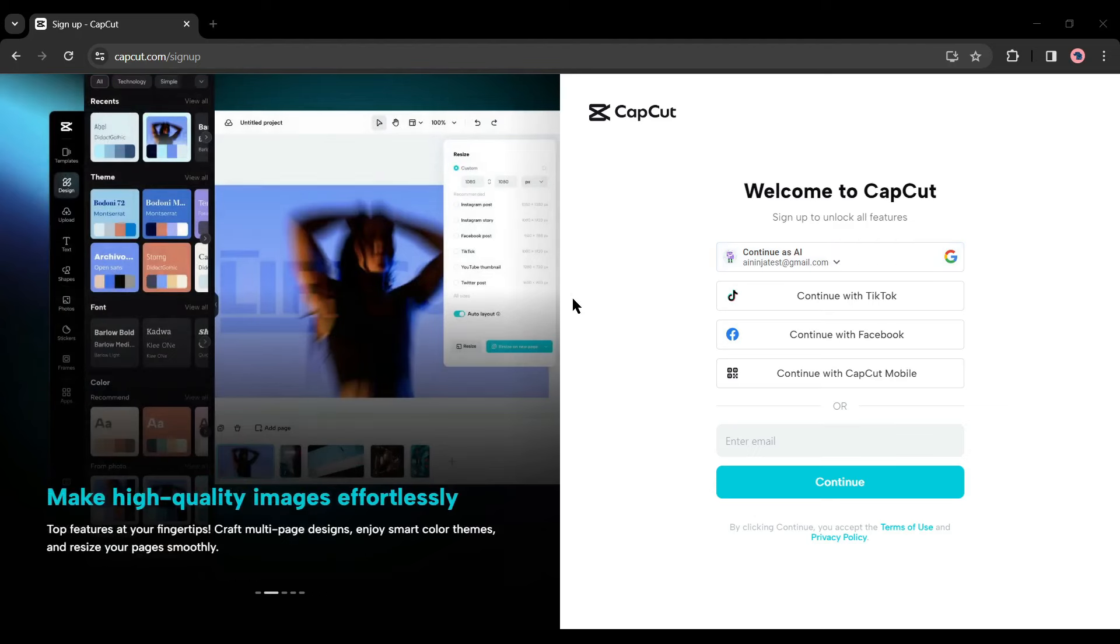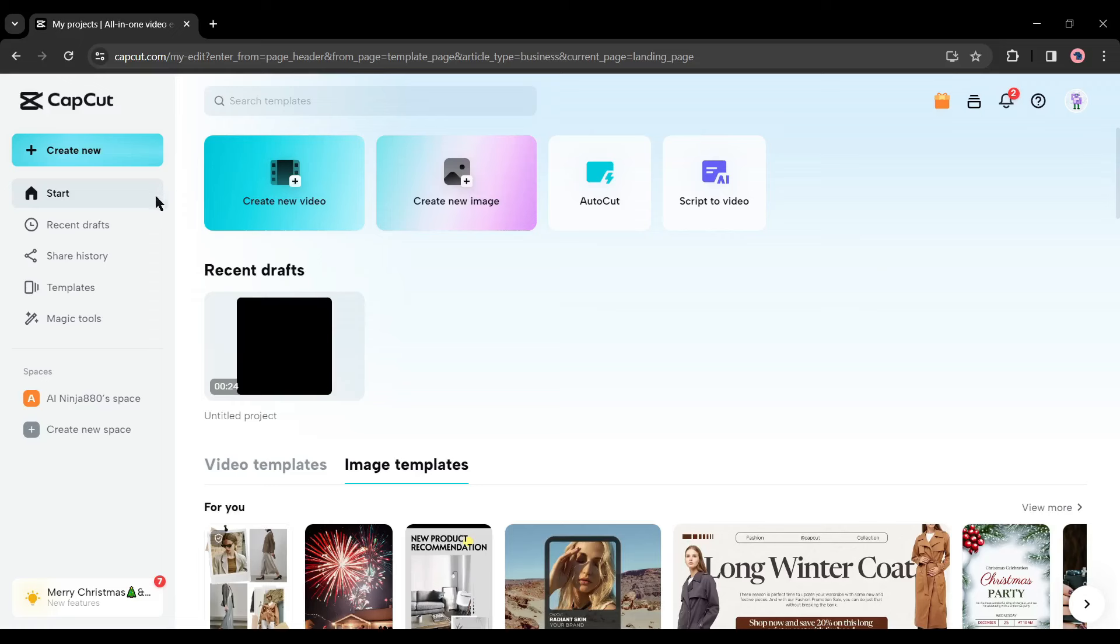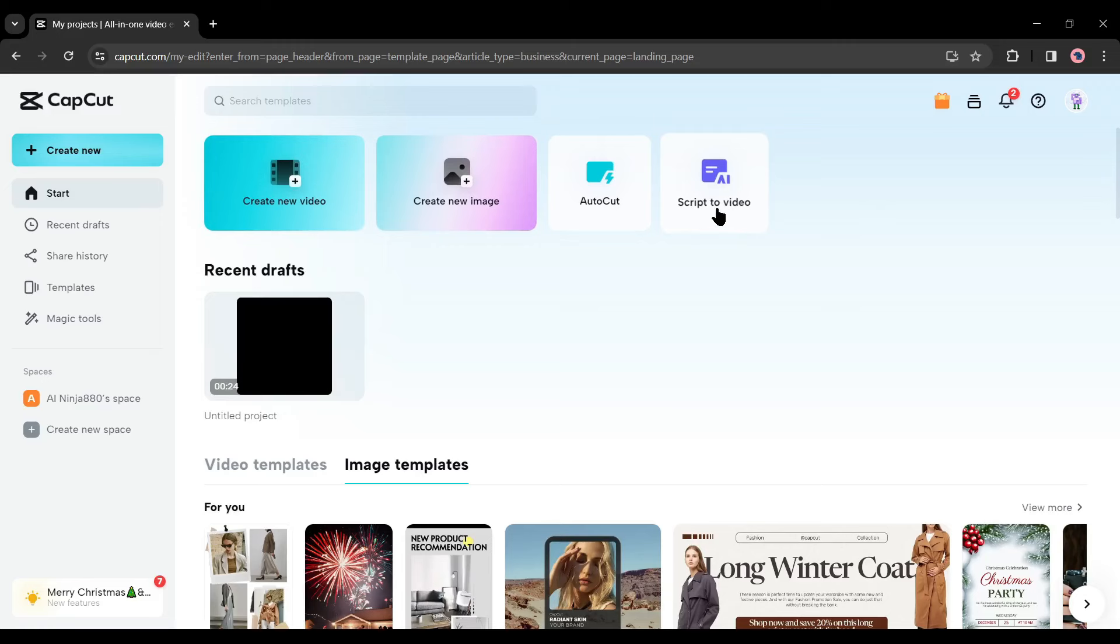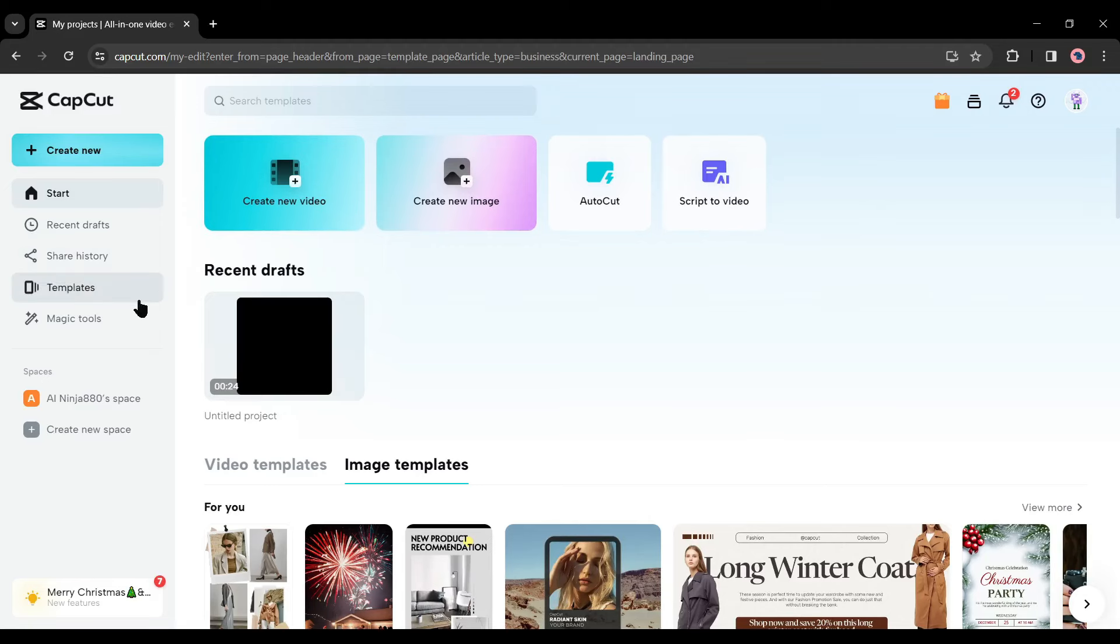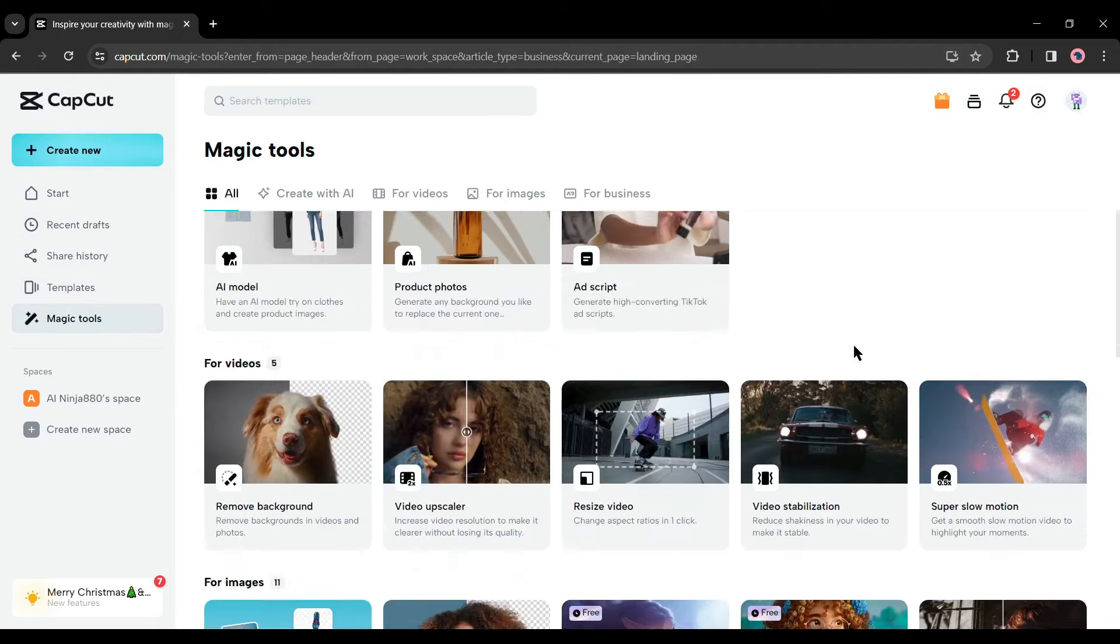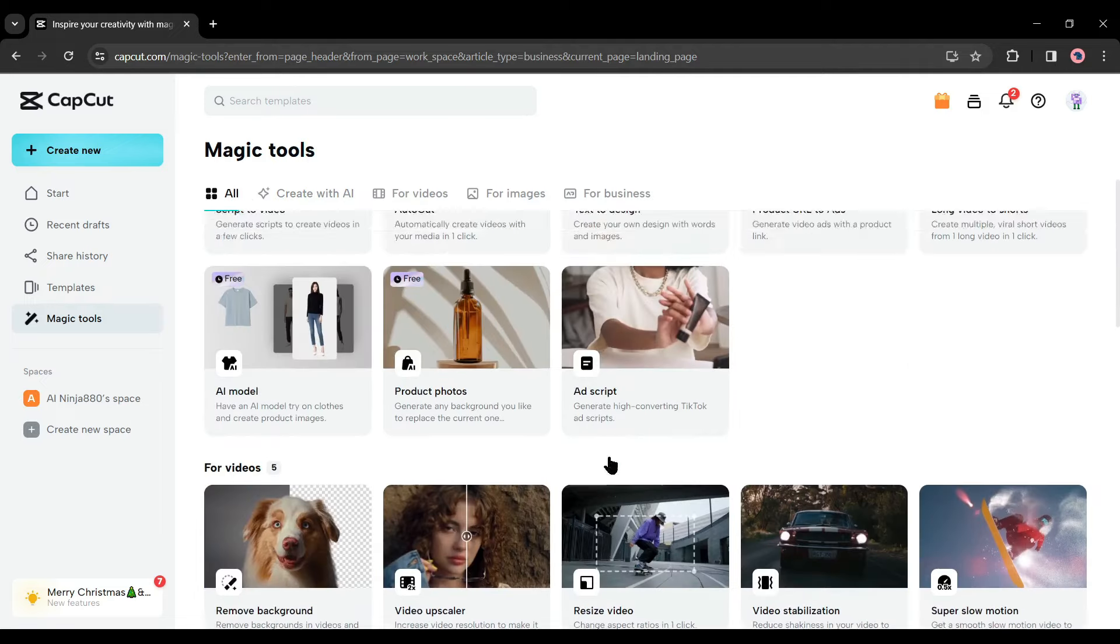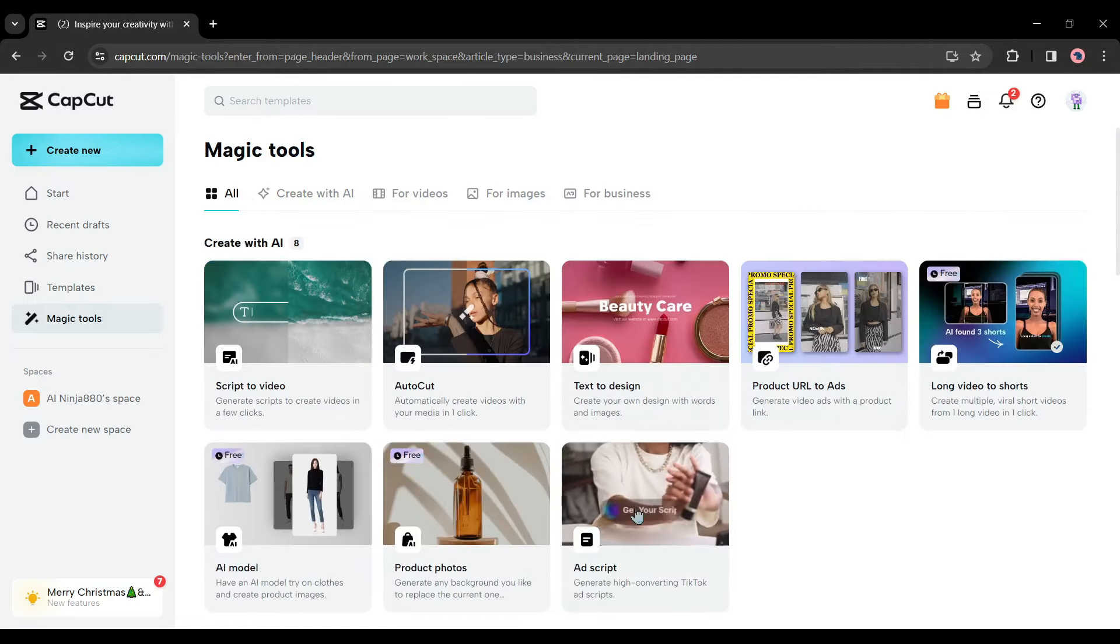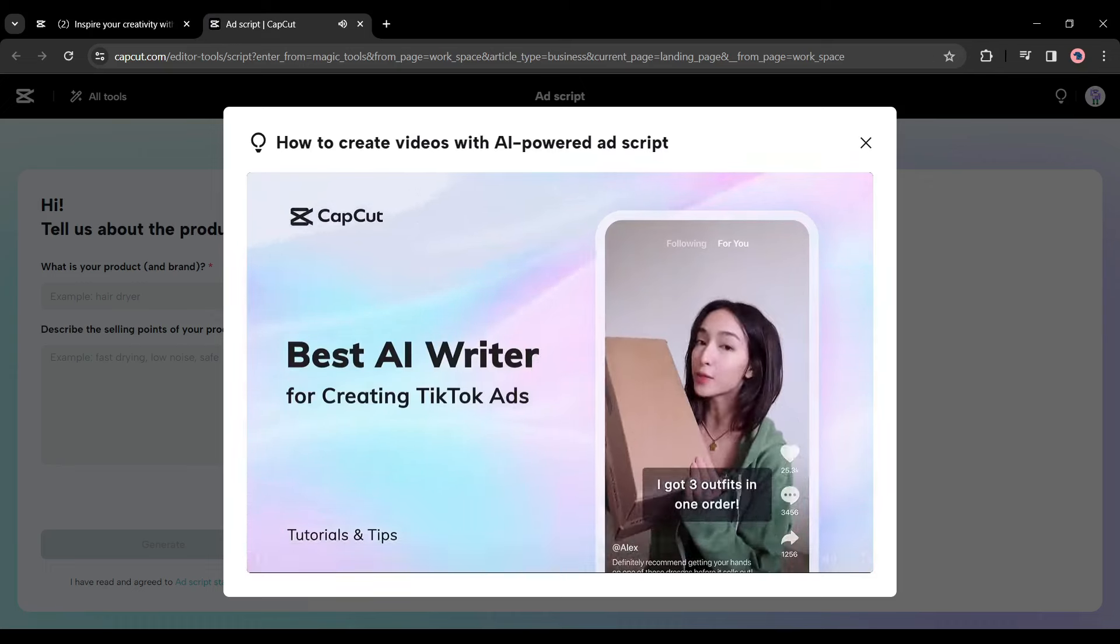Today I will use the online version. To get started, click on the sign up button. Now we have to create an account. You can connect with a Google, TikTok, or Facebook account, or you can create an account with your email. I will connect with my Google account. After creating the account, you will be on this page. Here you can create videos or images. Come to the left side, here you will find an option Magic Tools. Select Magic Tools.